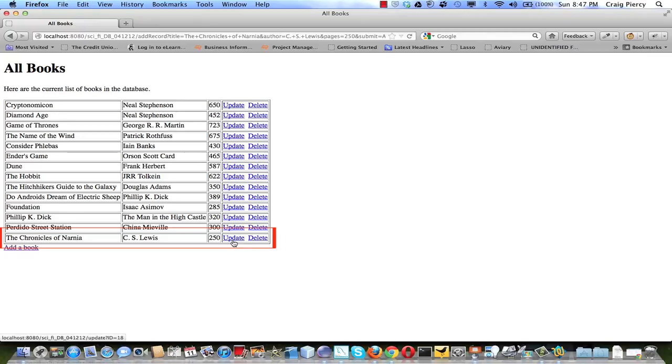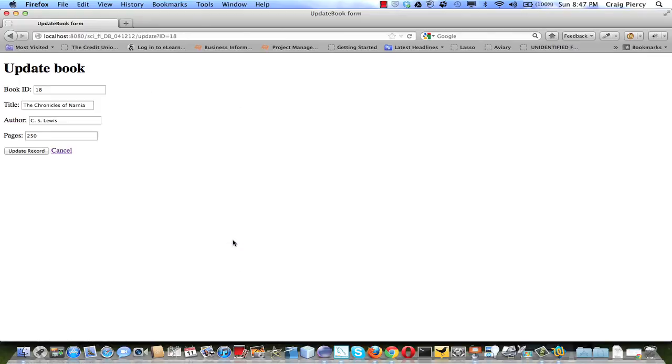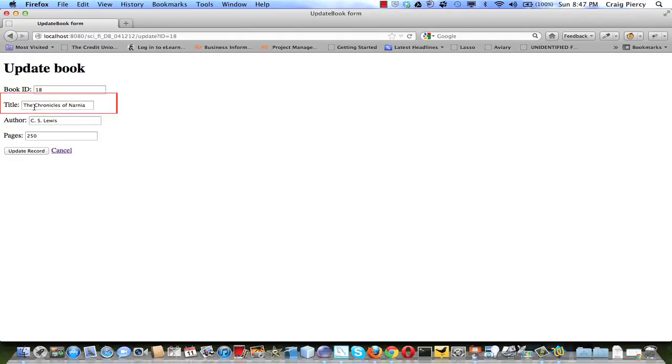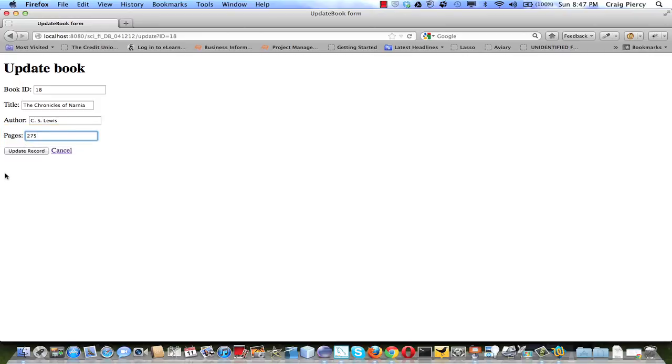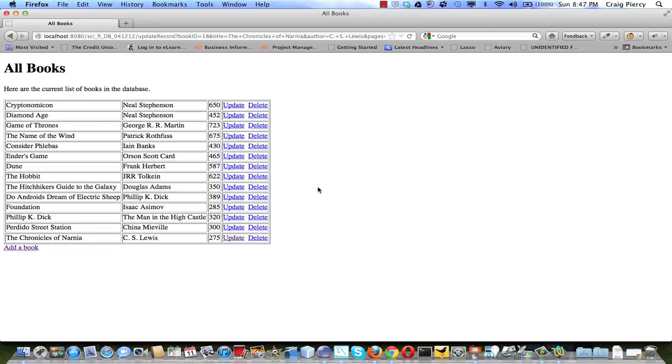Let's update that. Let's change the pages. We see the form, it has a book ID. We see the title, CS Lewis, loaded in the form. Let's change the pages to 275. We update the record. We now see in our list, Chronicles of Narnia is 275.